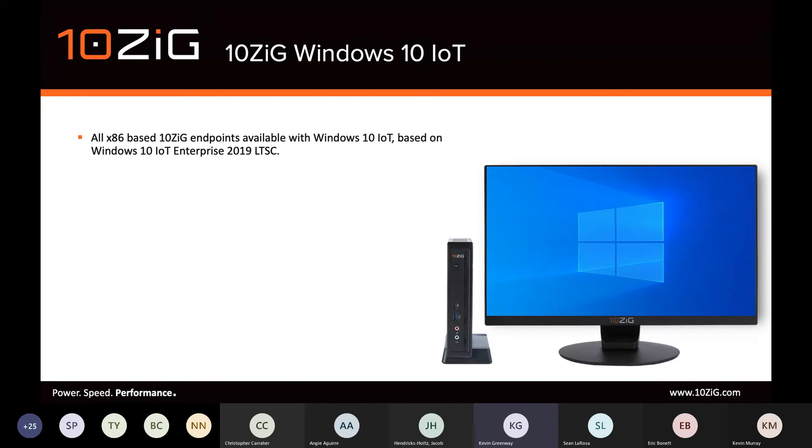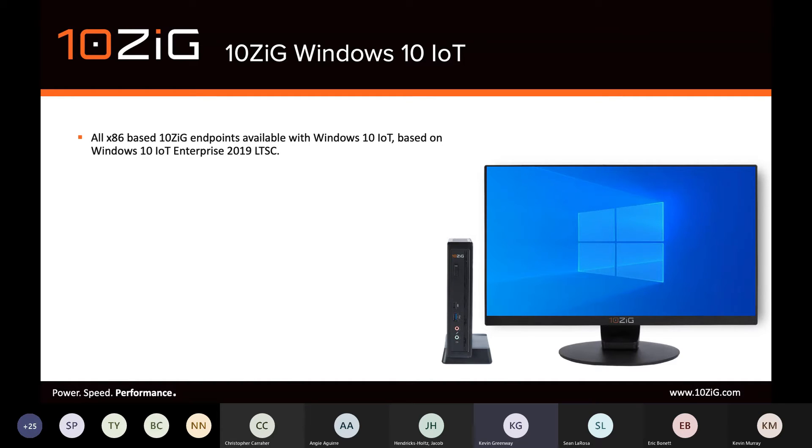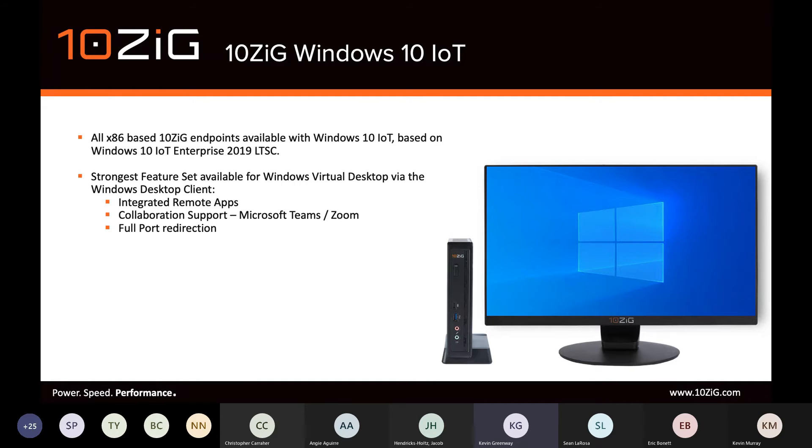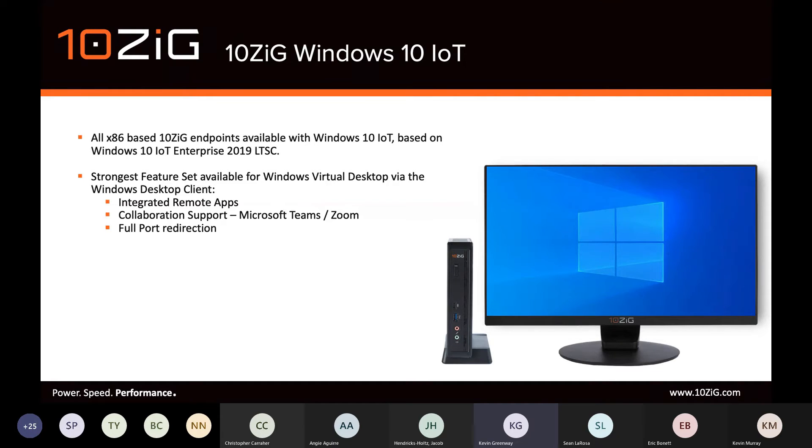Then 10ZIG Windows 10 IoT. 10ZIG have many years' experience in the world of Windows IoT, or as it was known before, Windows Embedded. Whilst Linux-based thin clients are ever-relevant and in hot demand, we find that there are still many relevant use cases best suited for Windows 10 IoT, especially with the relatively young and fast-evolving products such as Windows Virtual Desktop.